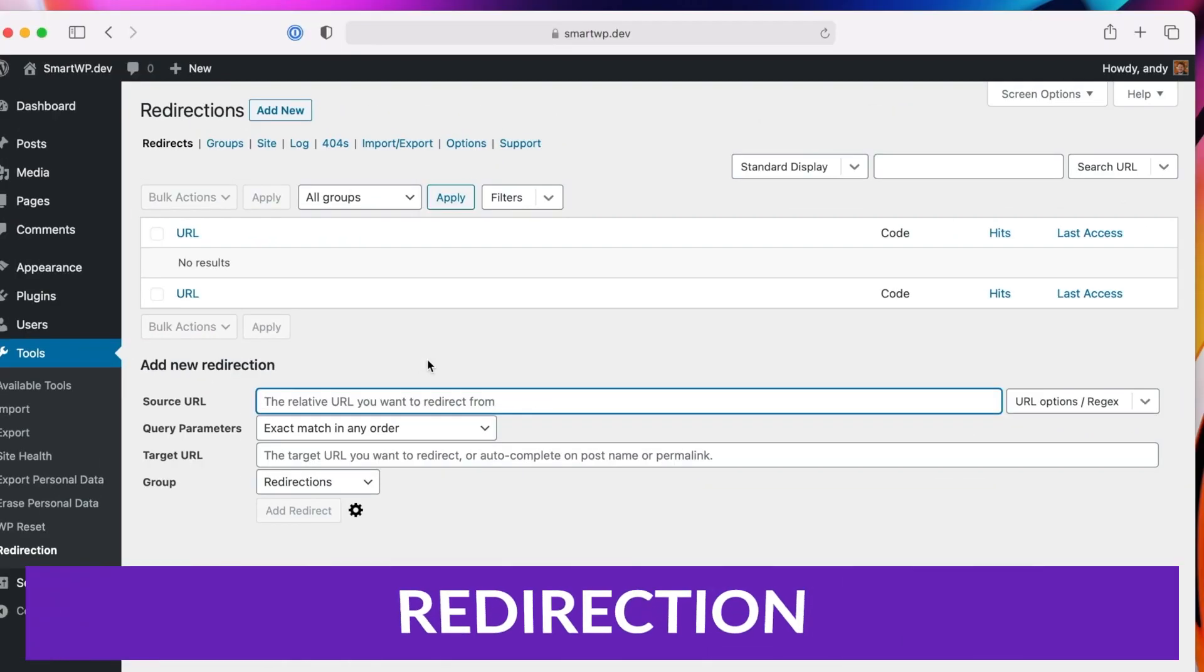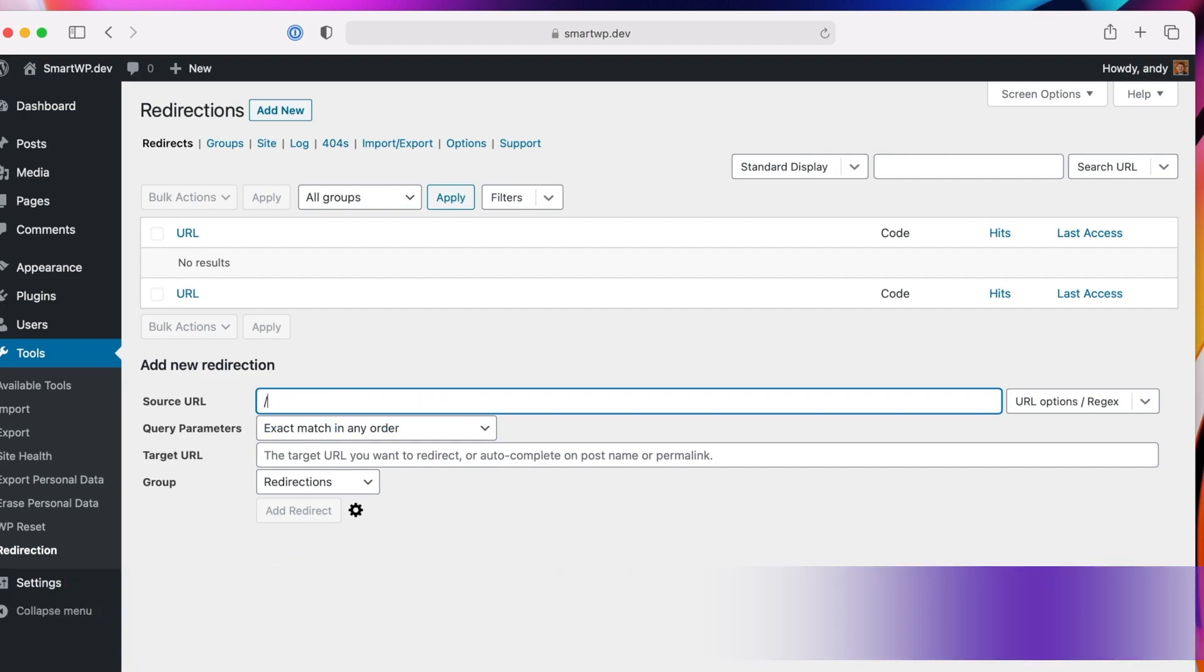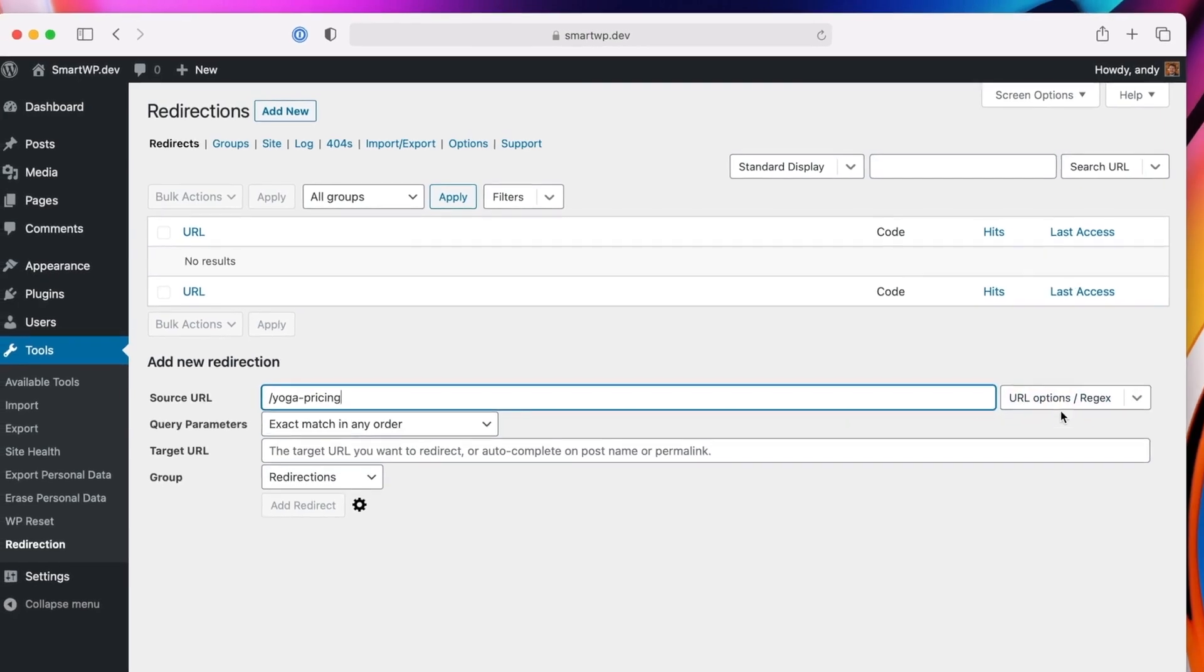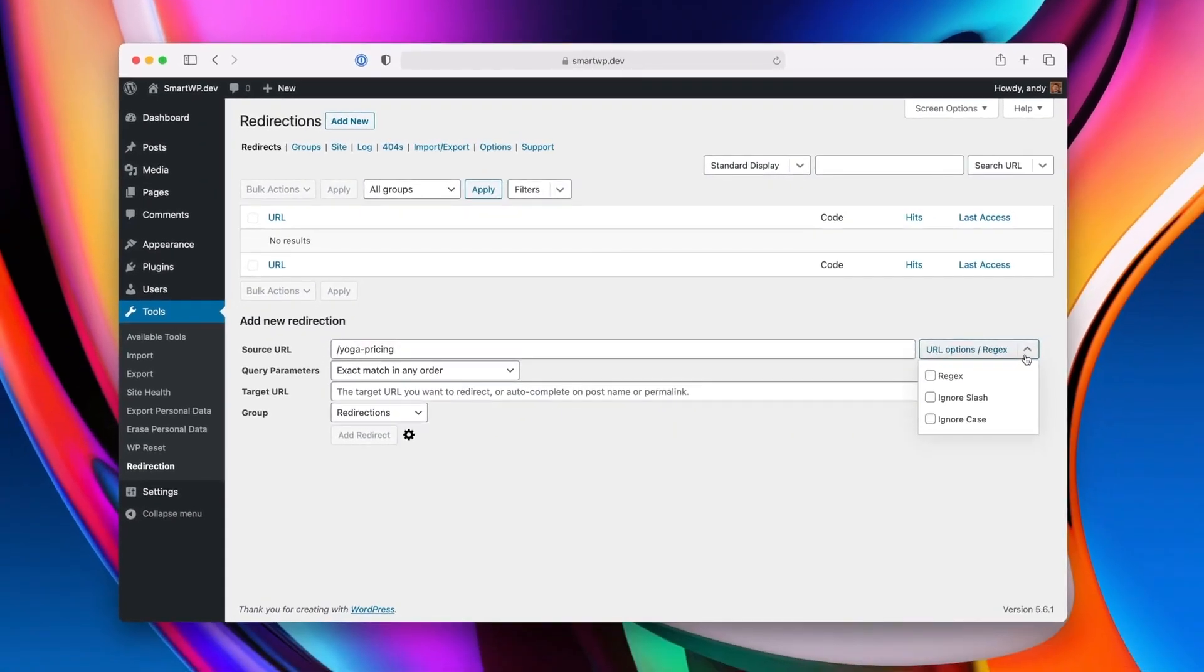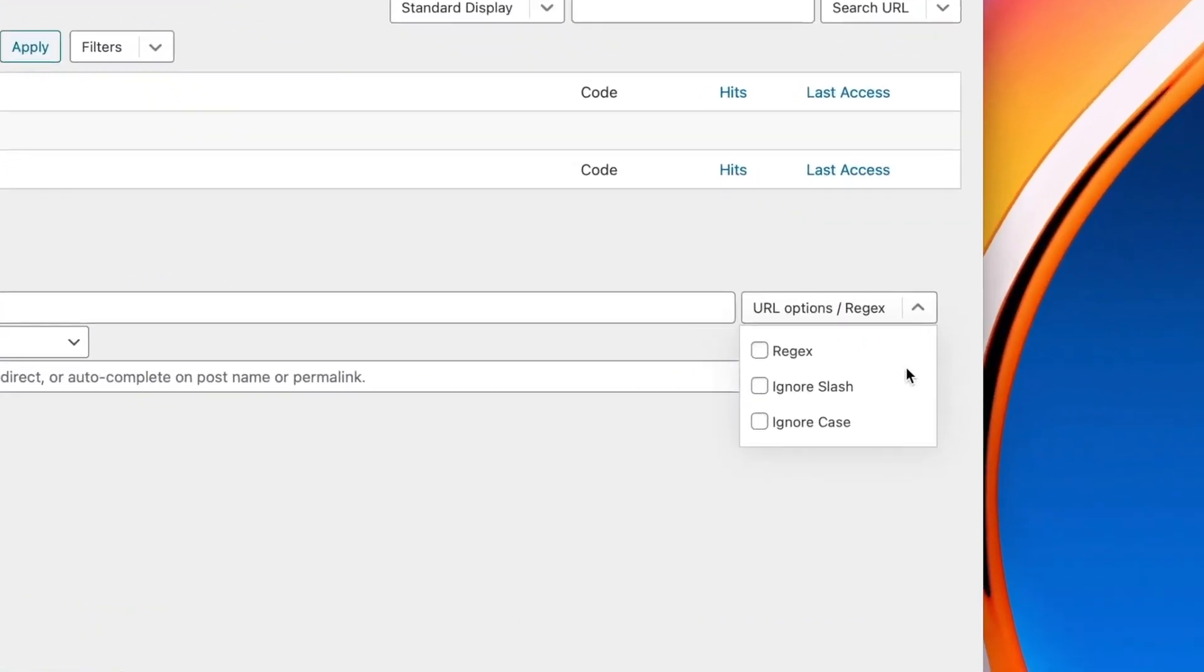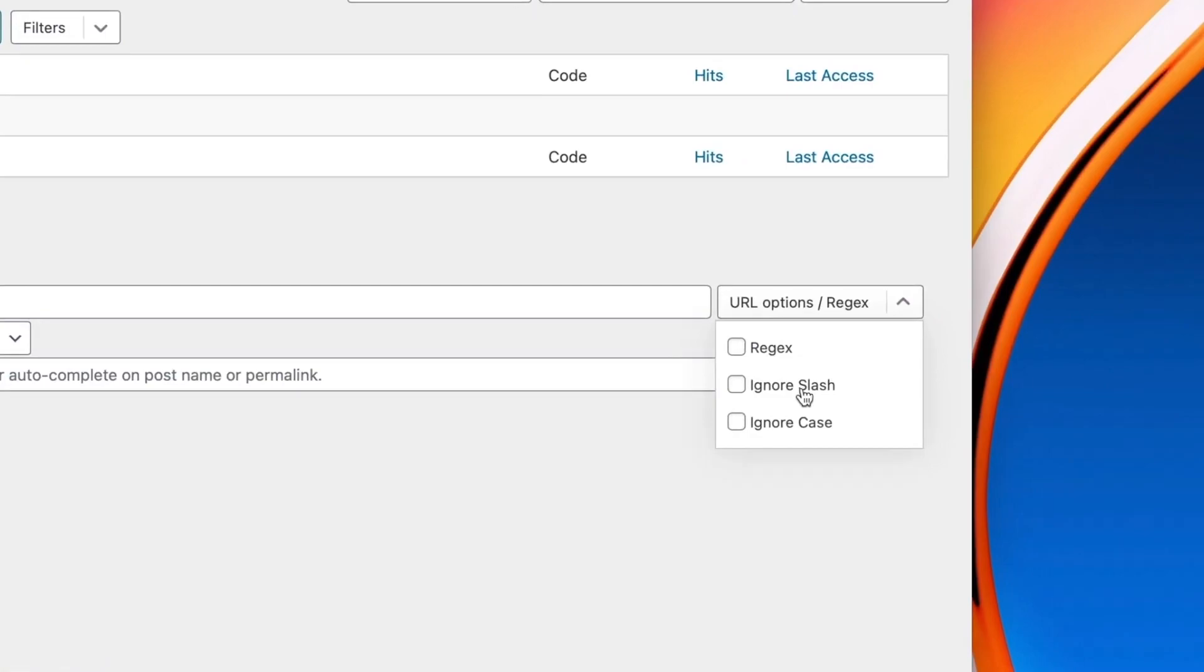Number three is Redirection. Redirection is probably one of the most popular redirect plugins for WordPress, and it's easy to see why. This tool lets you set up many types of redirects, including 301, 302, 303, 304, and 308.